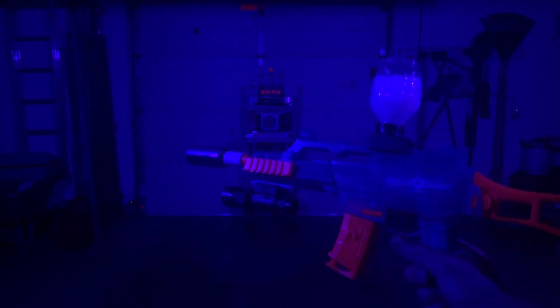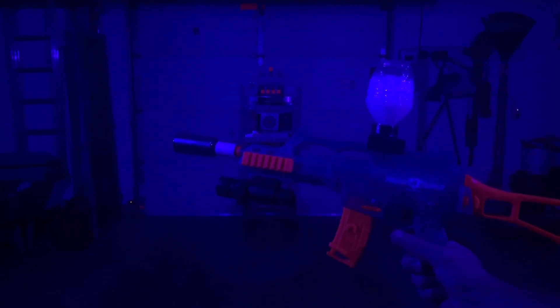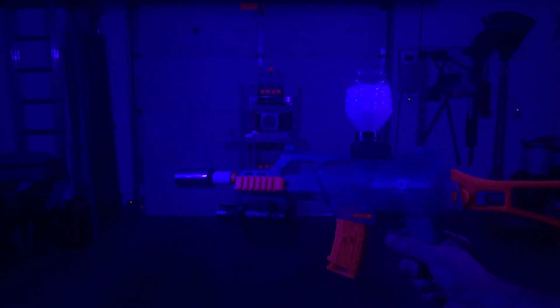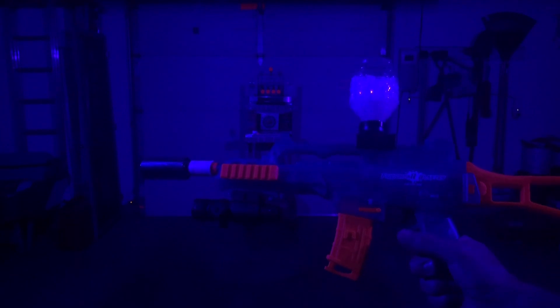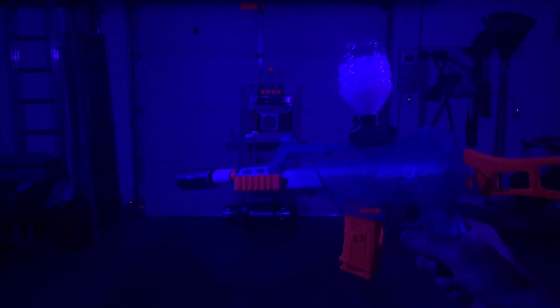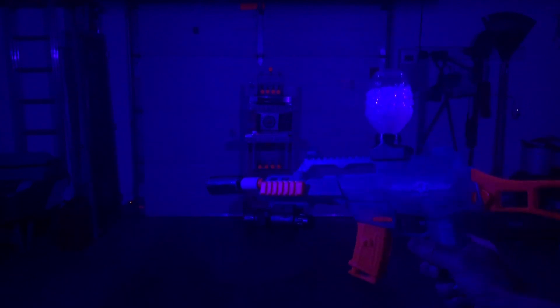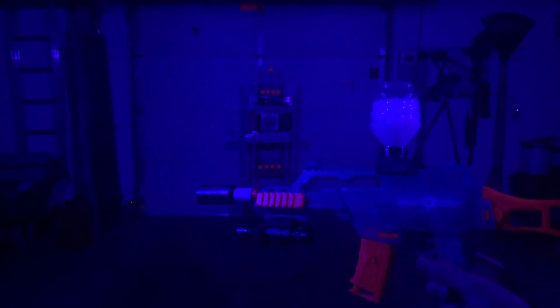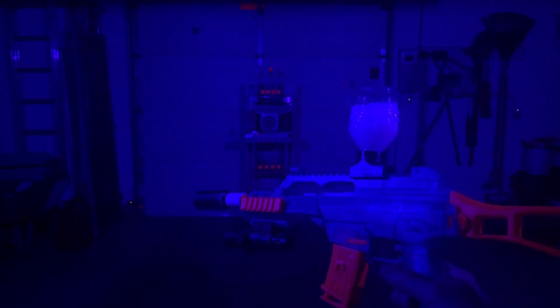So this is the Fluorospar, F-L-U-O-S-P-A-R, blaster. It's a G36 model, lights up, comes with some glow balls.